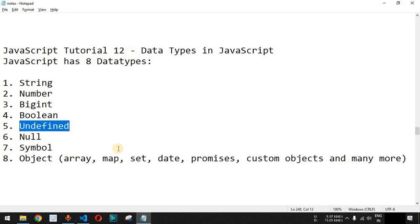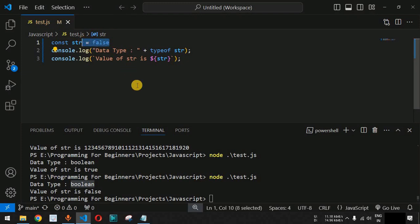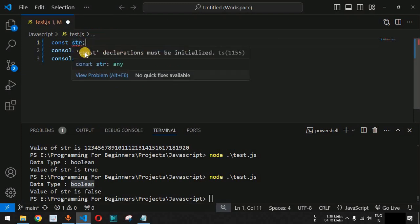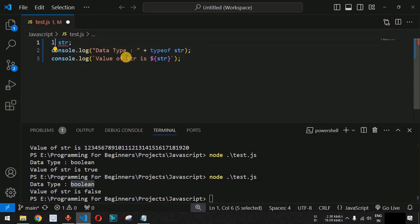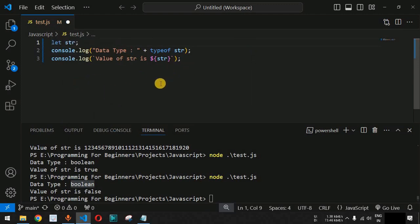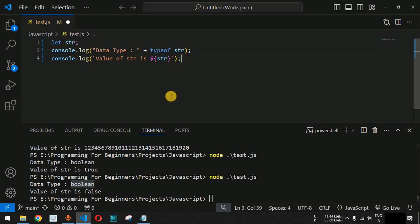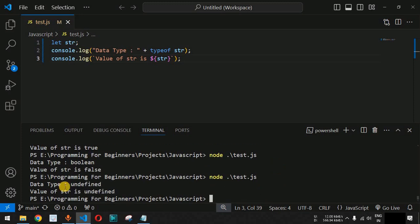We also have the undefined data type. If we declare a variable without providing any value, using let instead of const (since const declarations must be initialized), by default when no value is assigned the data type will be undefined. After saving and running, the data type is equal to undefined and the value is also undefined. Undefined means we have not provided any value to the variable yet.